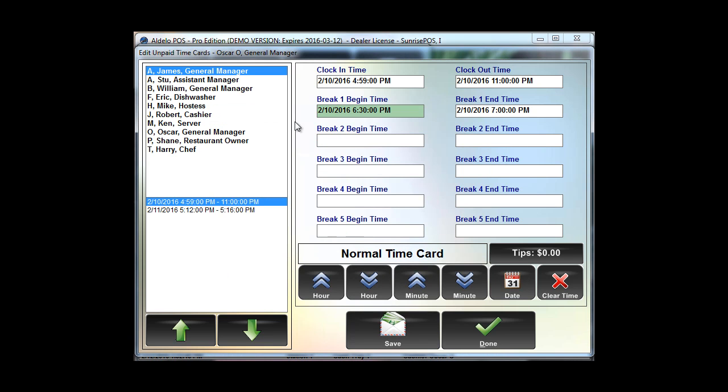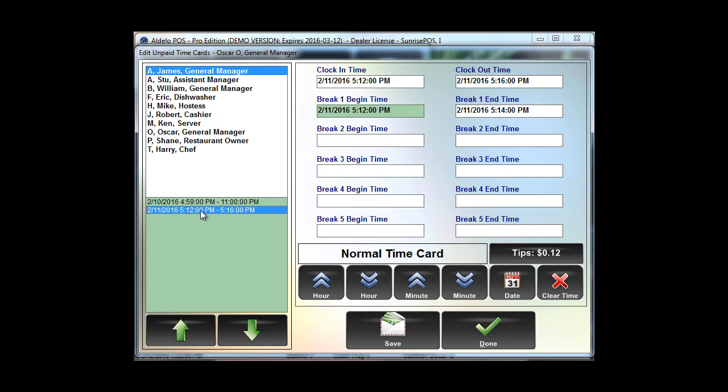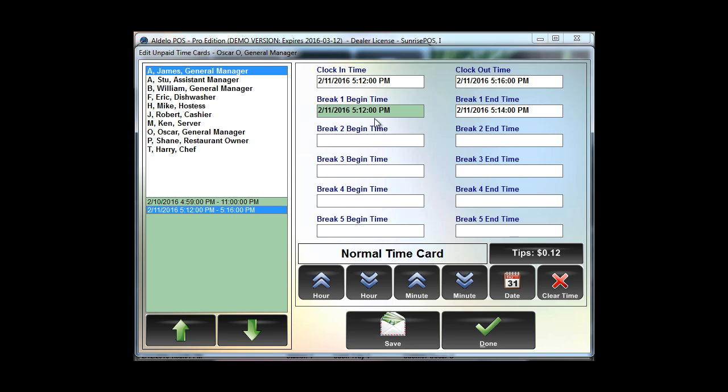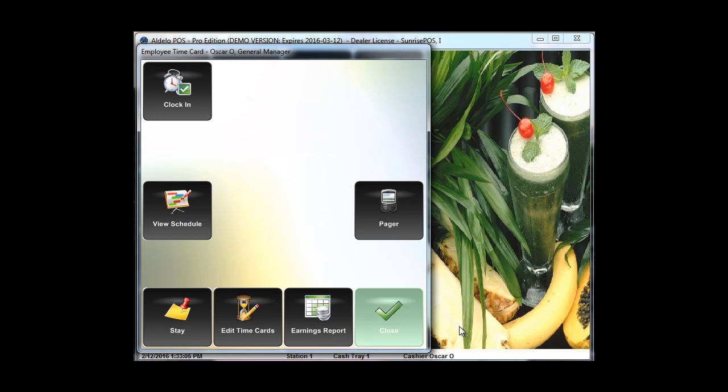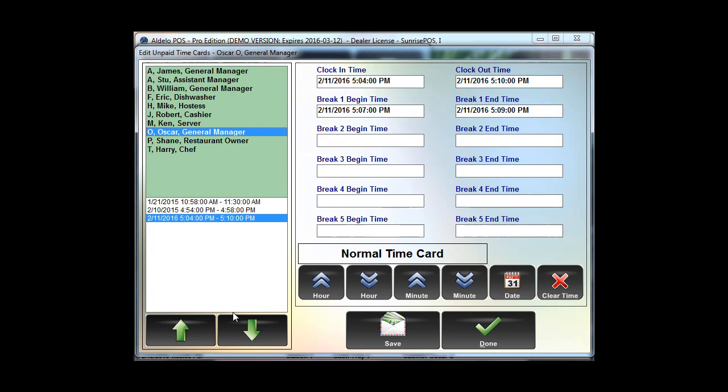And if I need to edit another day, I can just choose that date here on the bottom, which it just pops down. And now it shows the February 11th date. And I can make those particular changes of when he clocked in, when he clocked out, what time his breaks were, etc. And I can save those right here. I can do that with every single one of my employees.